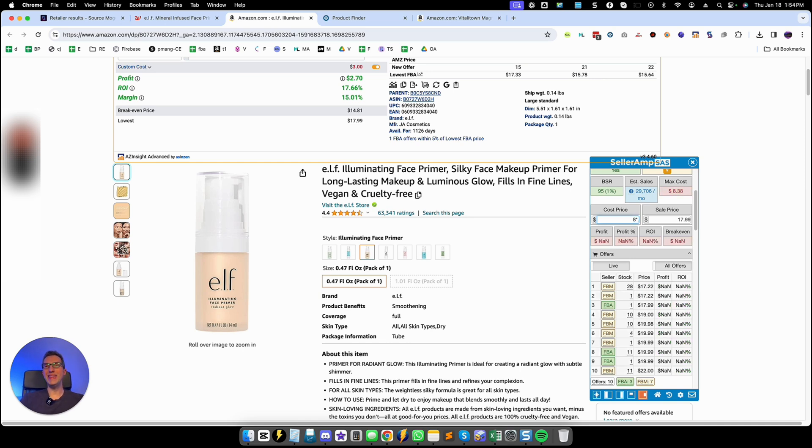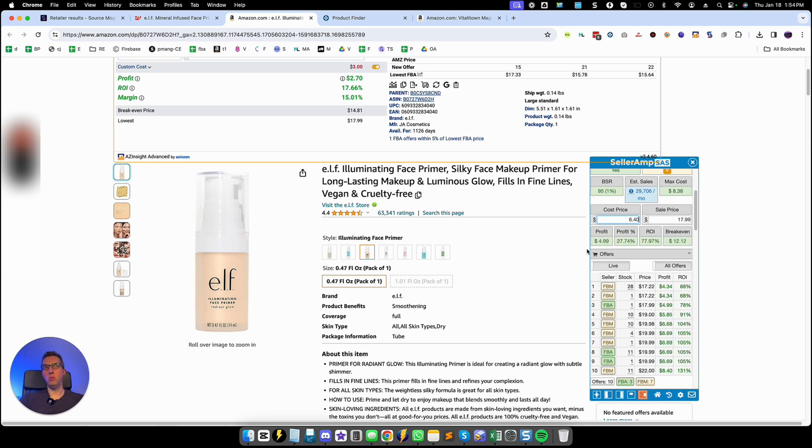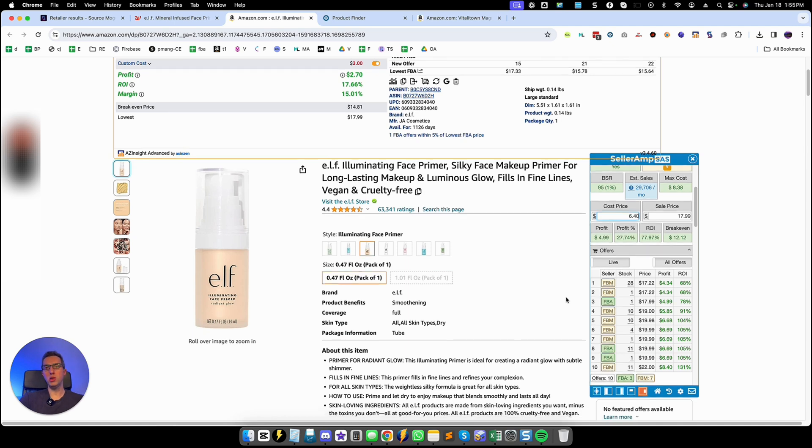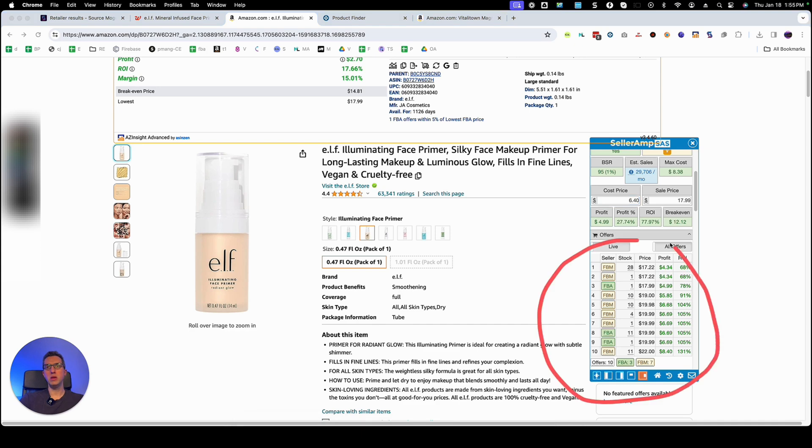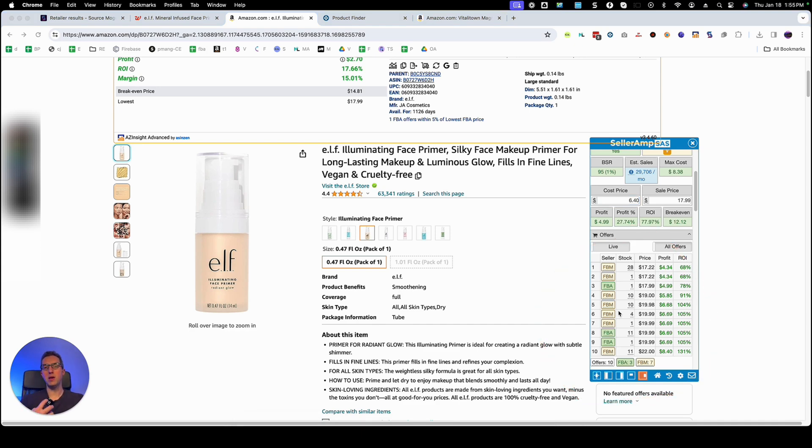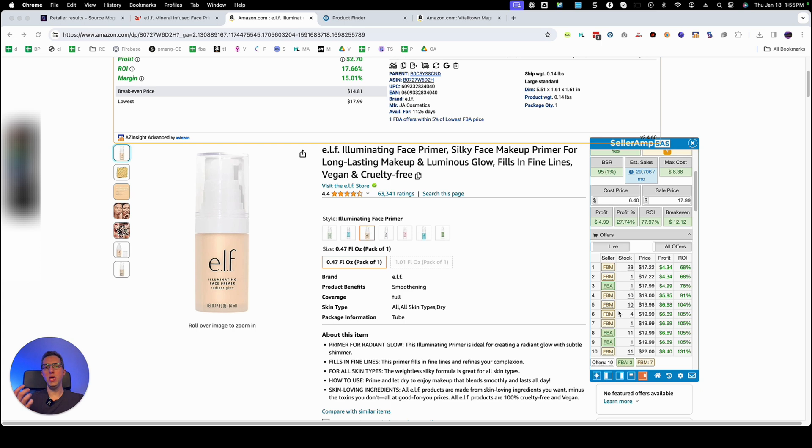But what's more important that we were wanting to see is we want to find some good online arbitrage sellers that we can extract their listings from their store. From that way we can put it in our reverse search in SourceMogul.